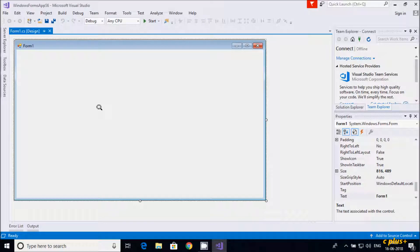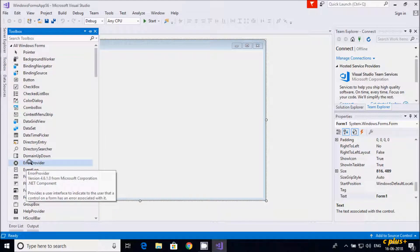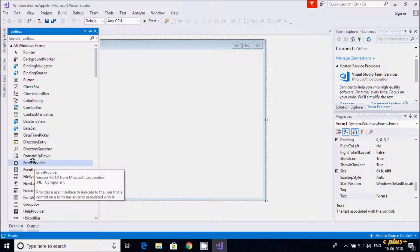Hi guys, in this video I am going to discuss about ErrorProvider Control in C# .NET Windows Forms. Let's go to our toolbox and here you can find ErrorProvider. ErrorProvider provides a user interface to indicate to the user that a control on a form has an error associated with it.